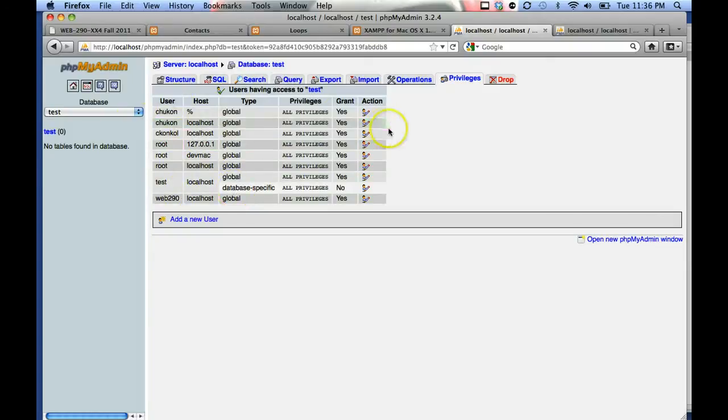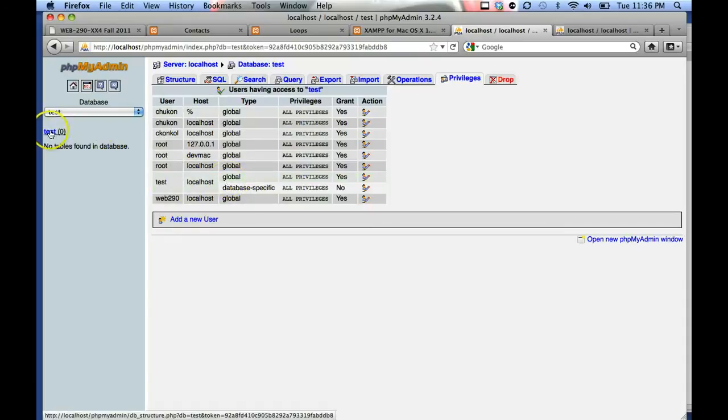These are on my computer, so you should have test localhost for test user with all privileges.